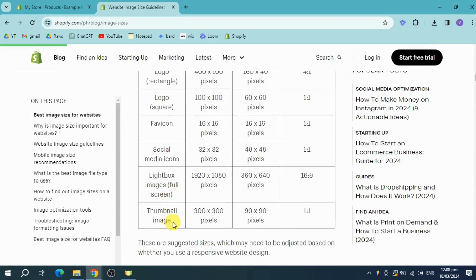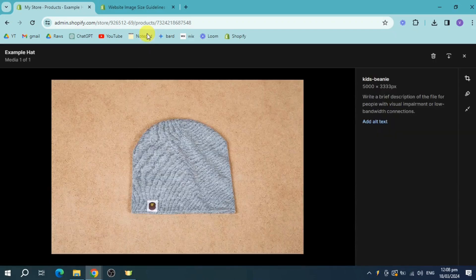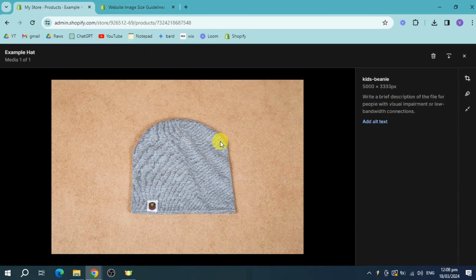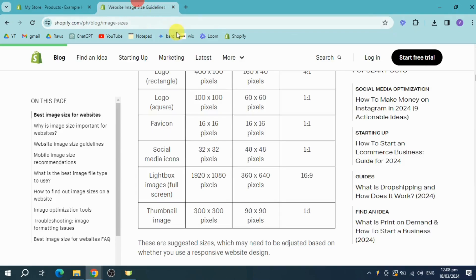So for me, the actual product that I have right here, which is the hat product, this one which has this banner, is actually already allowed for 300 by 300 pixels. So it needs to be on the square size as well, which is this ratio.